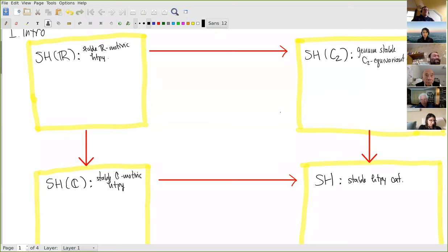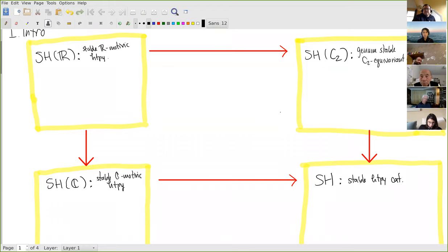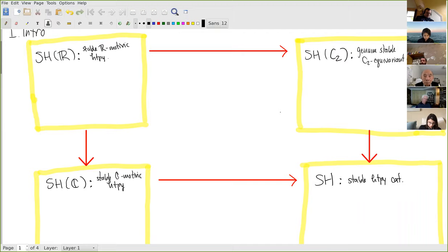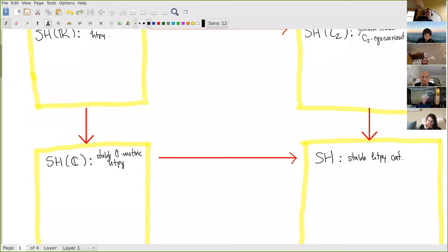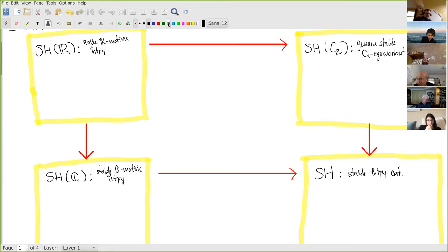There are lots of good reasons that algebraic geometers like to study motivic homotopy theory. But the perspective that Dan and I take in our project is that motivic homotopy theory is interesting because it's a useful comparison object. It's useful for comparing to classical homotopy theory, and you can learn about classical homotopy theory through that comparison. In this talk, I'm going to focus on comparisons among four categories.